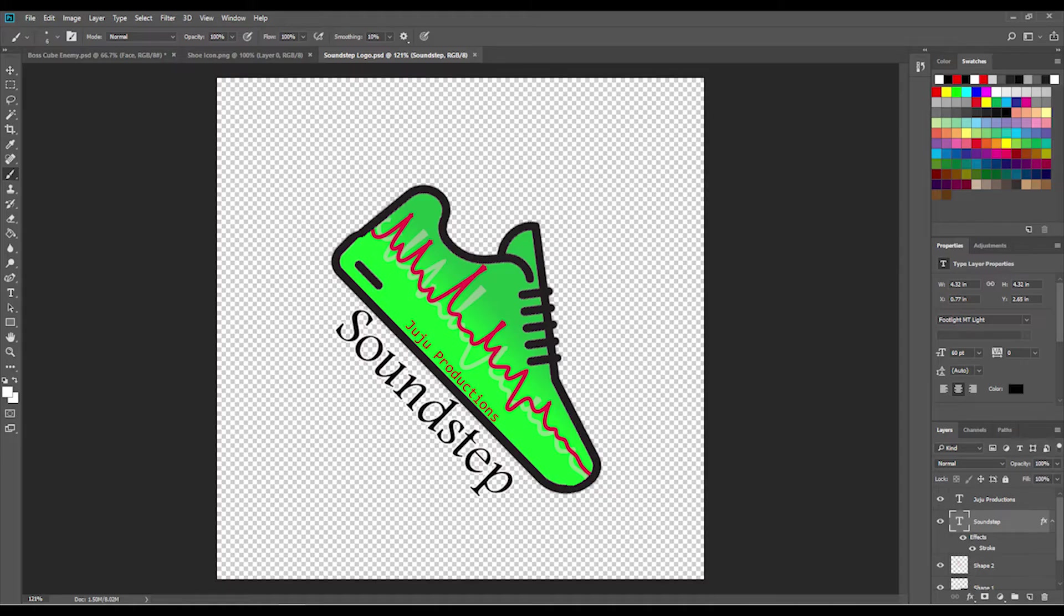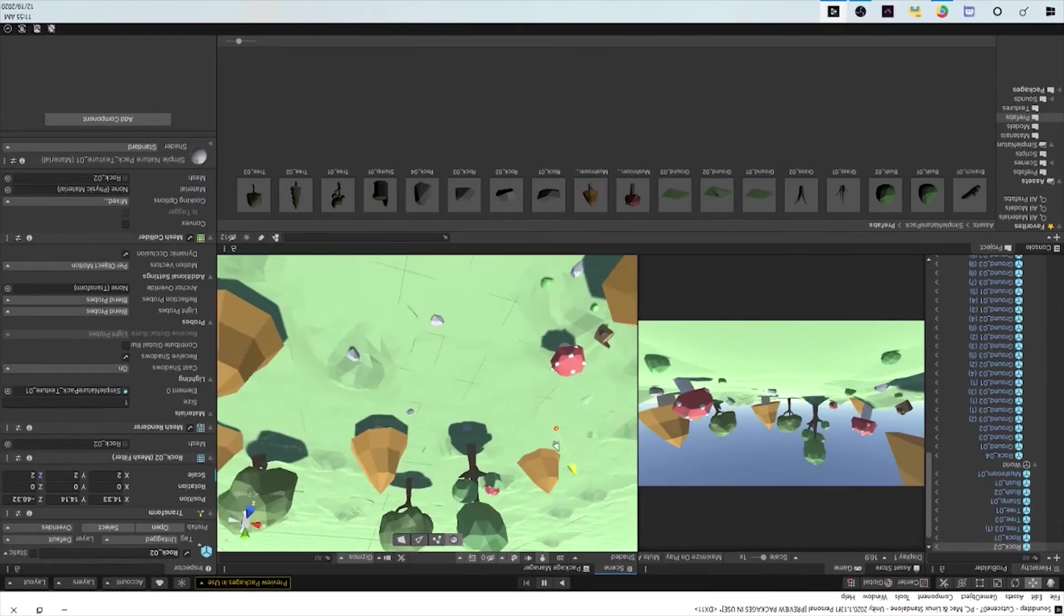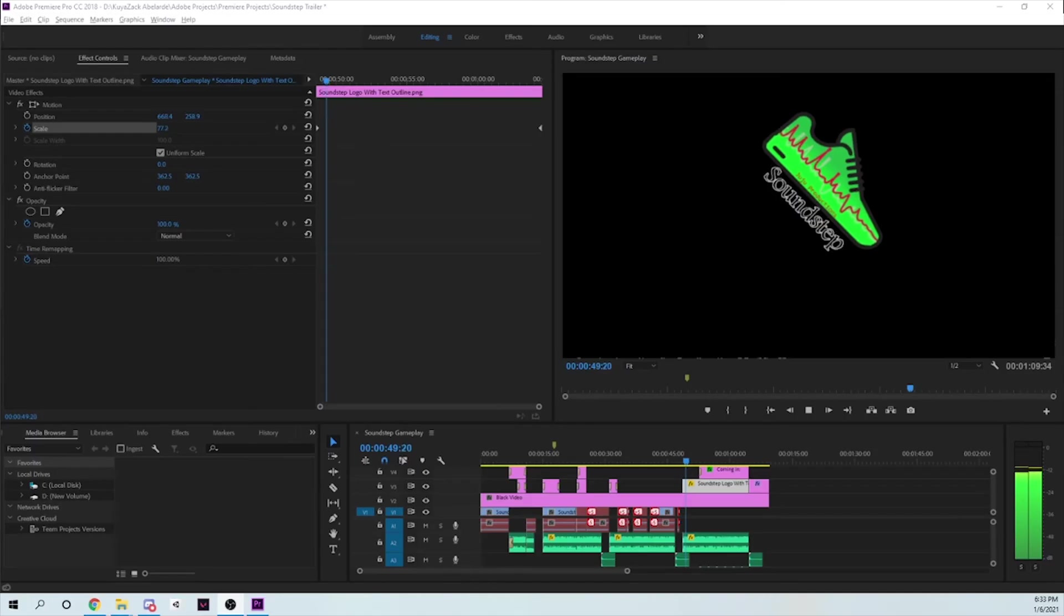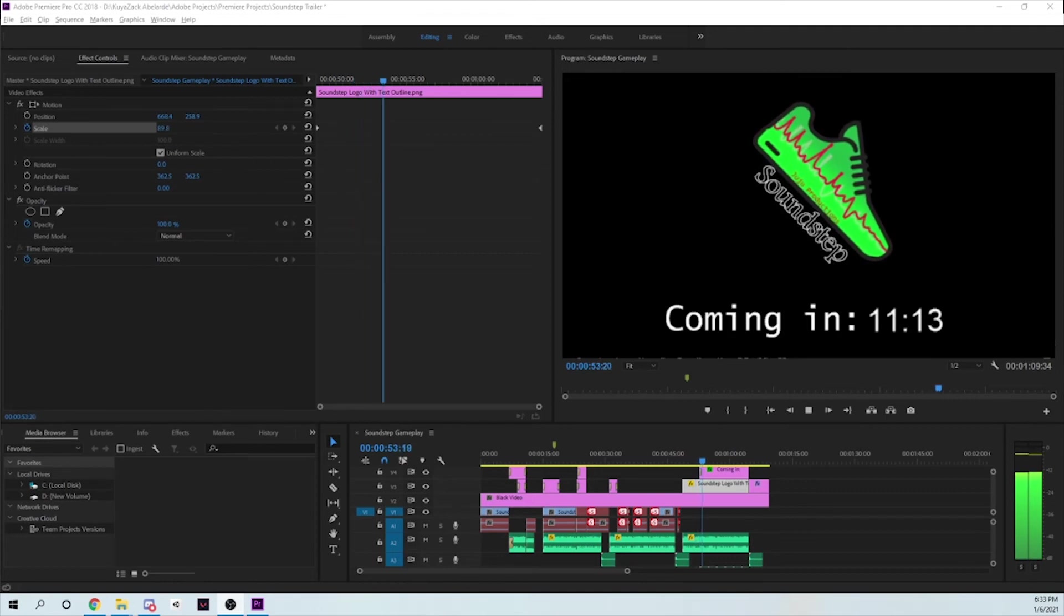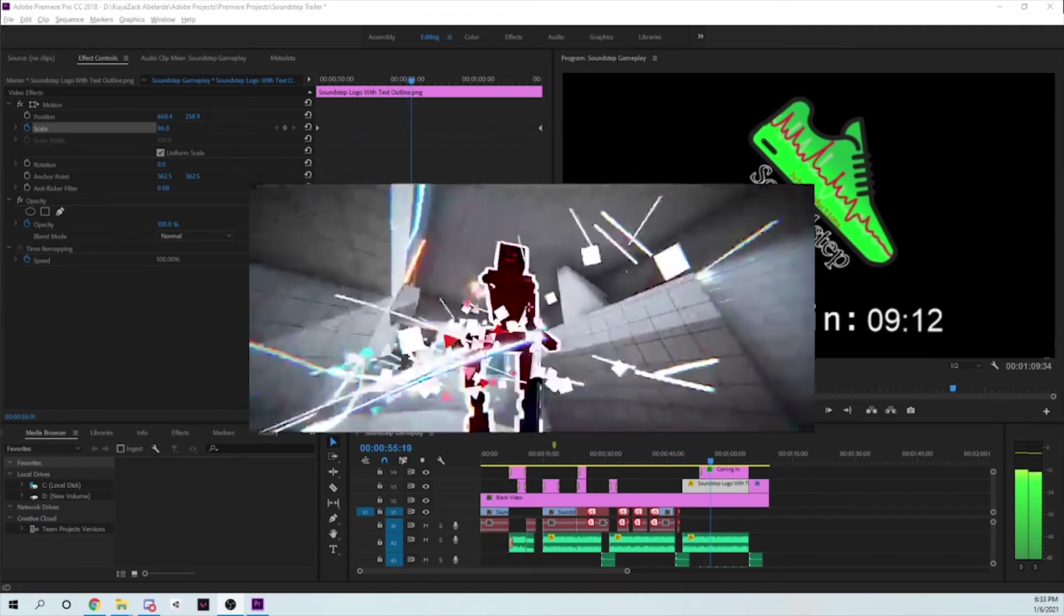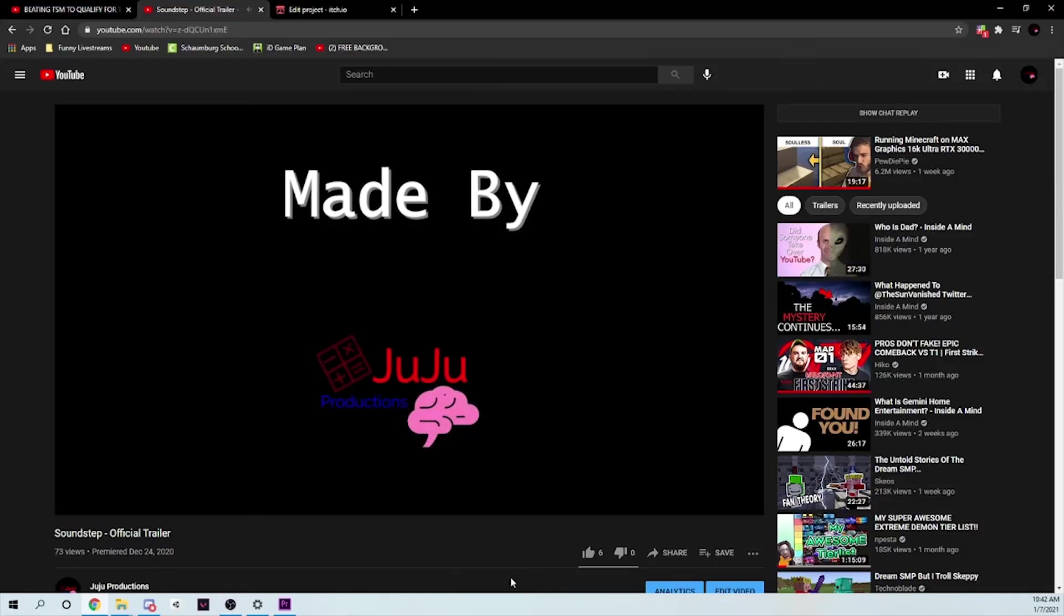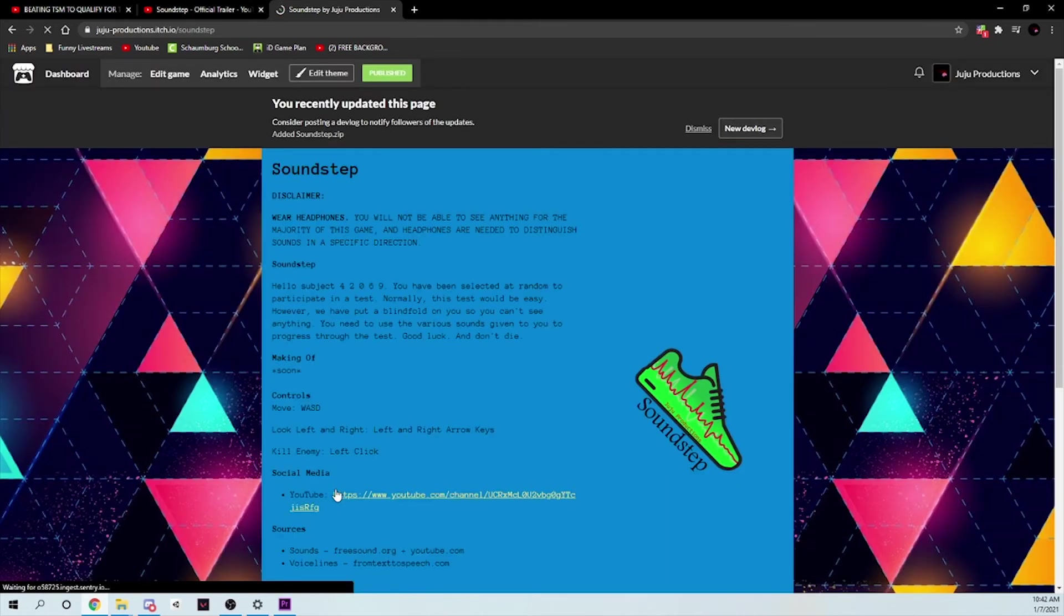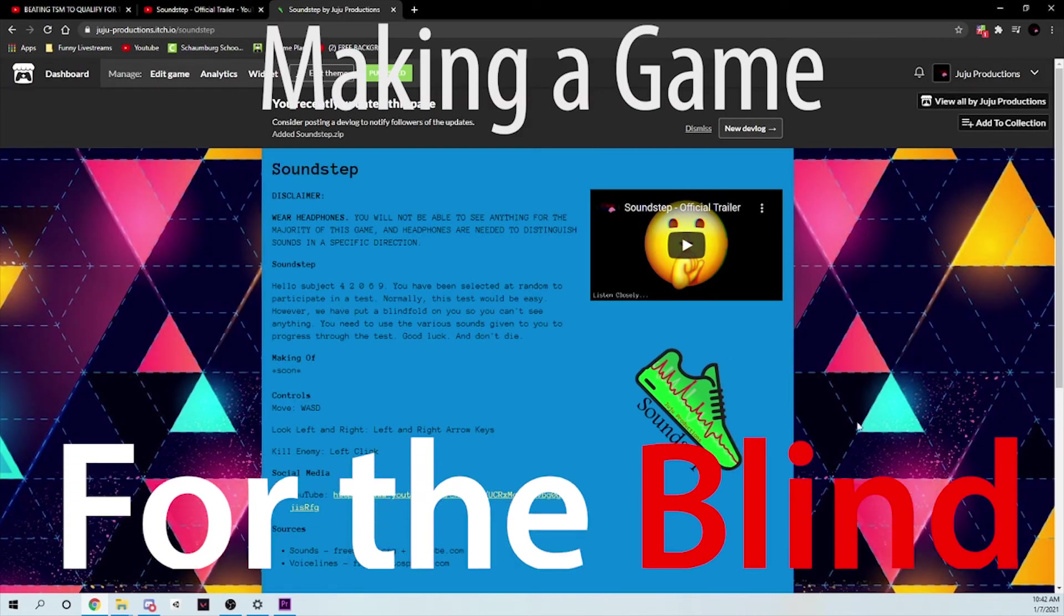Playtesting, logos, itch.io page, final cutscene, check. Finally, I needed a way to advertise my game to the world. How about a trailer? I won't go too in-depth on how I made this, but I will say I took a lot of inspiration from another trailer, Carson. This was also my first time using Adobe Premiere Pro. And finally, I released my game to the world by premiering the trailer and hitting publish on the itch.io page. And that is how I made a game for the blind.